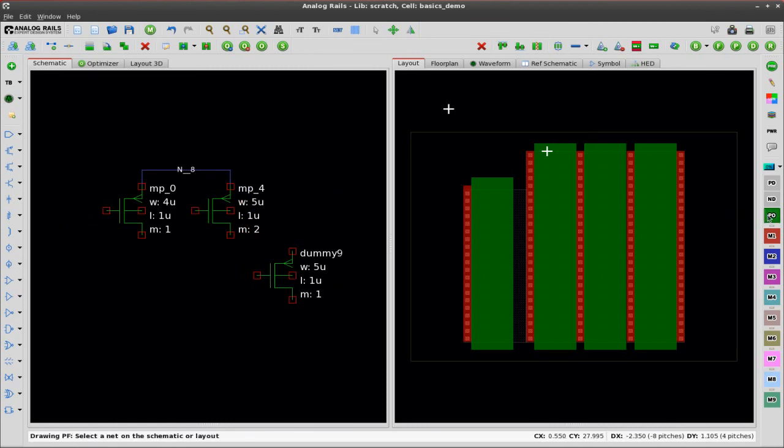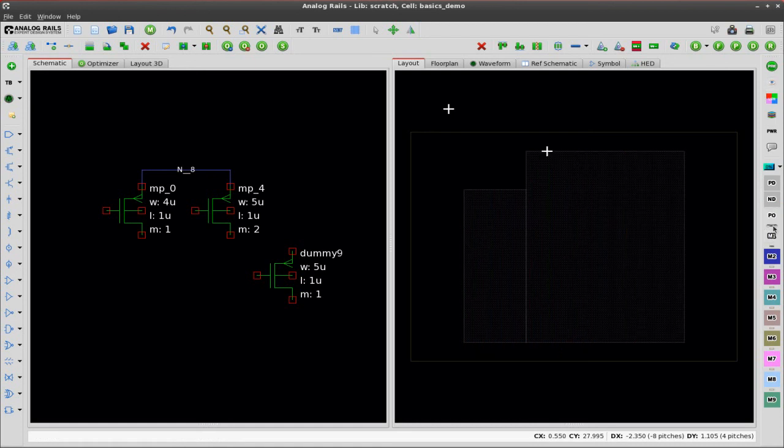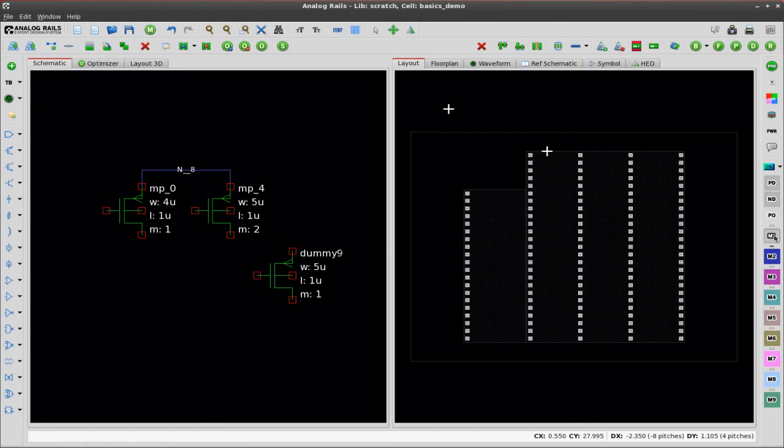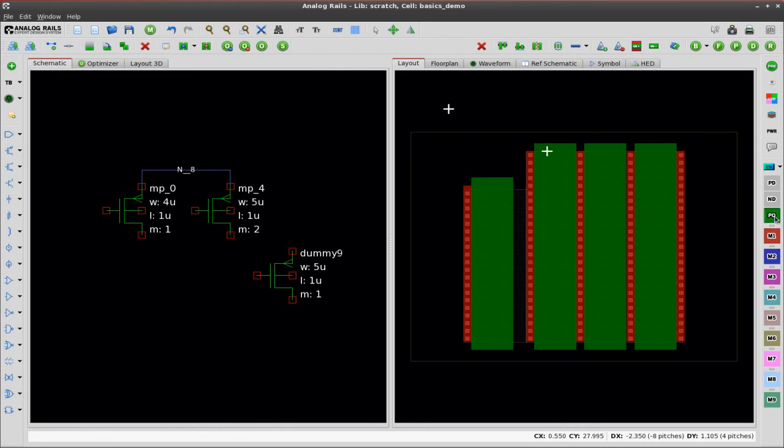Now I'm going to show you some manual routing and our layers toolbar. So what I'm going to do is hide the poly here and the metal one. As you can see I can independently show and hide all the layers in the layout. It's very easy.